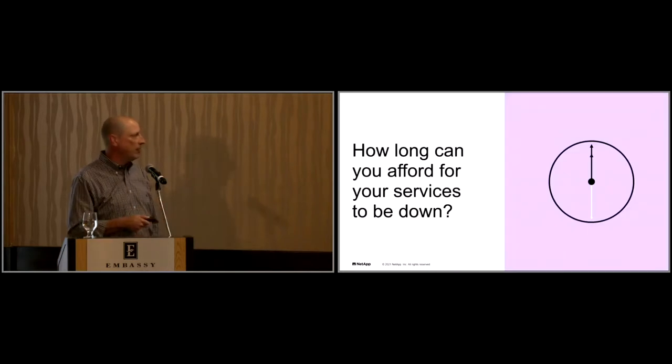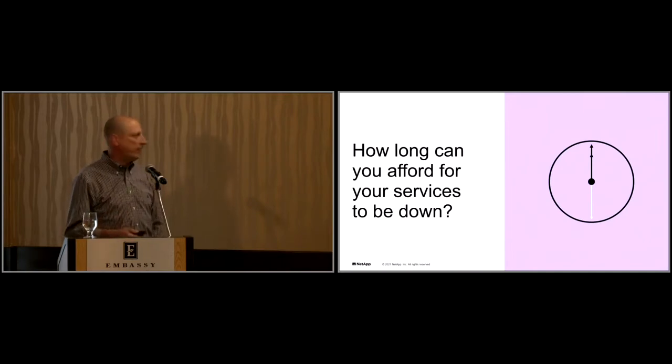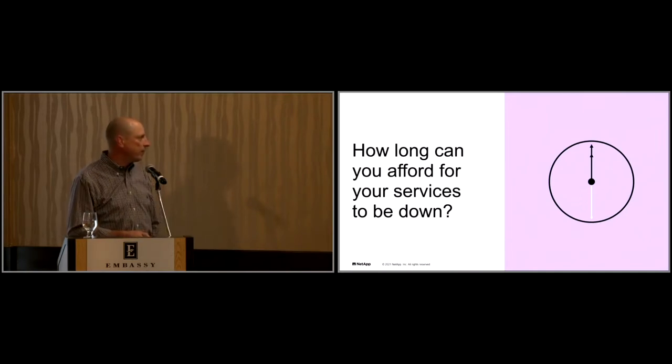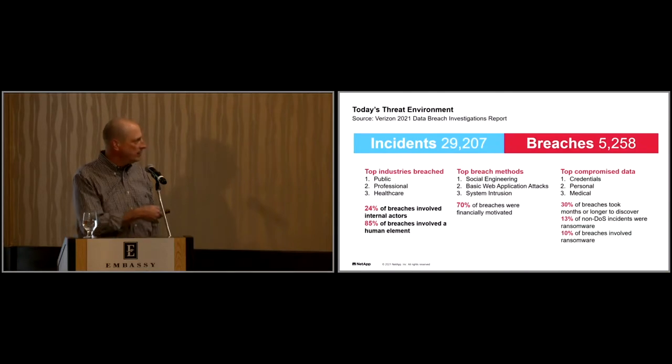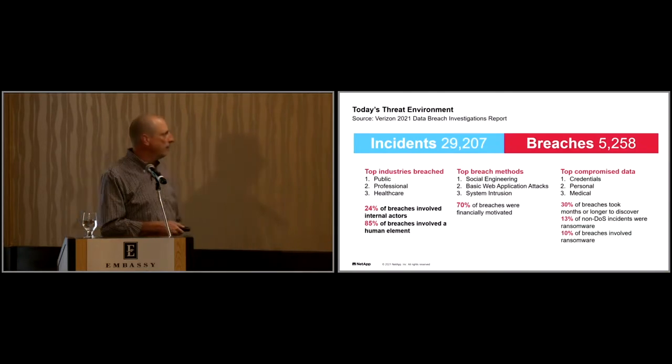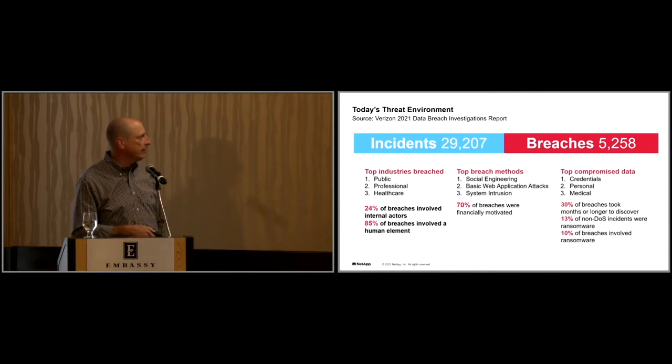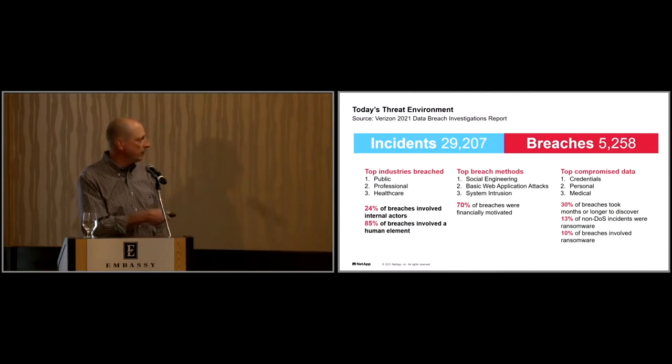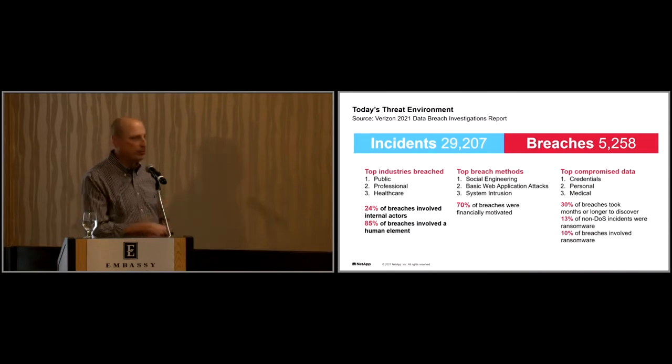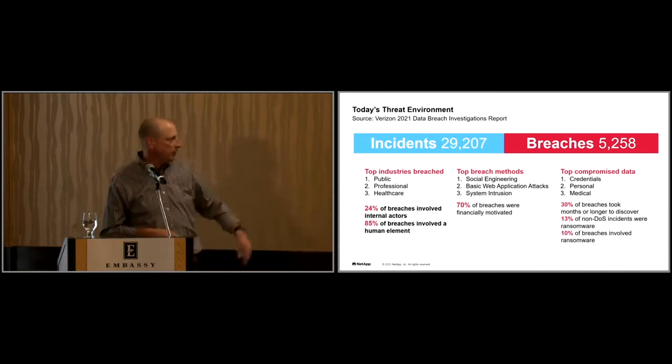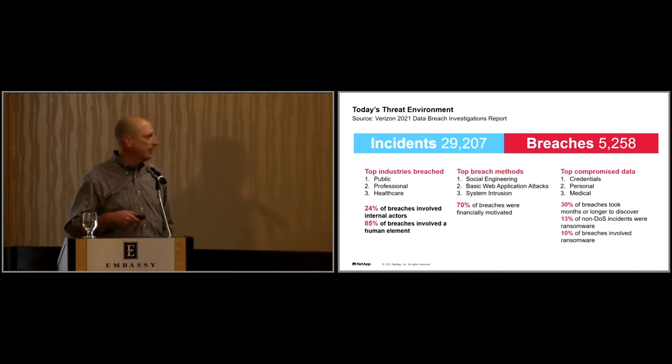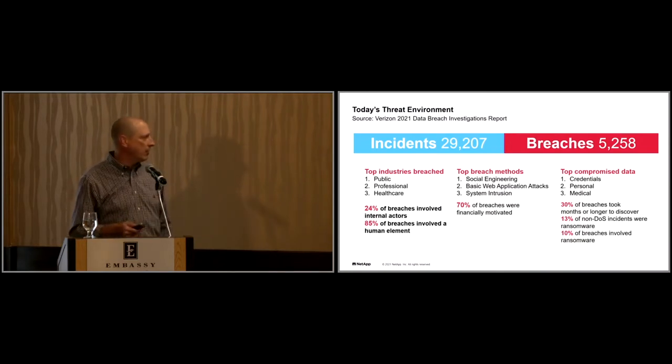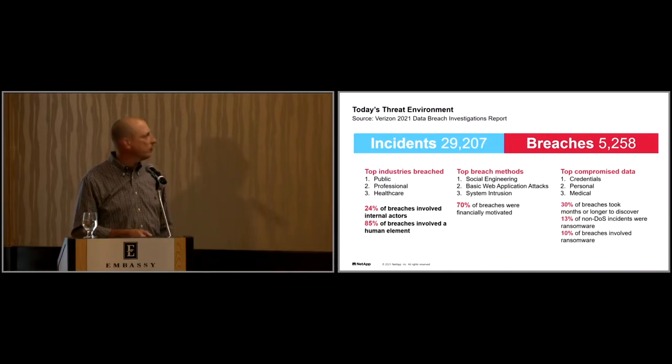We've talked about how long can your services be down and how do we recover from these situations. These are the number of incidents and breaches from a 2021 Verizon data breach investigation report. Joe was talking about social engineering, basic web application attacks, email attacks, all those types of things. These are the numbers behind those.